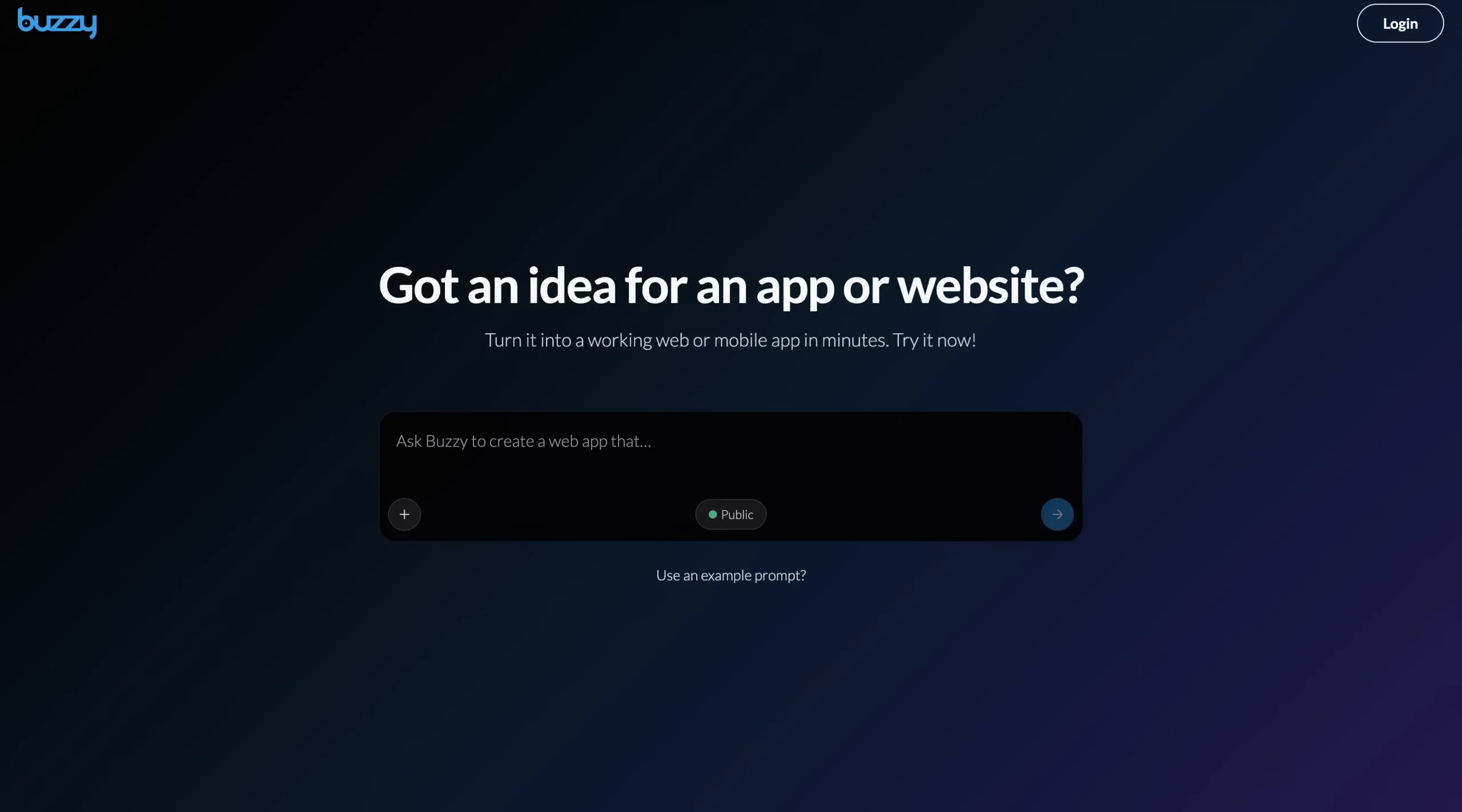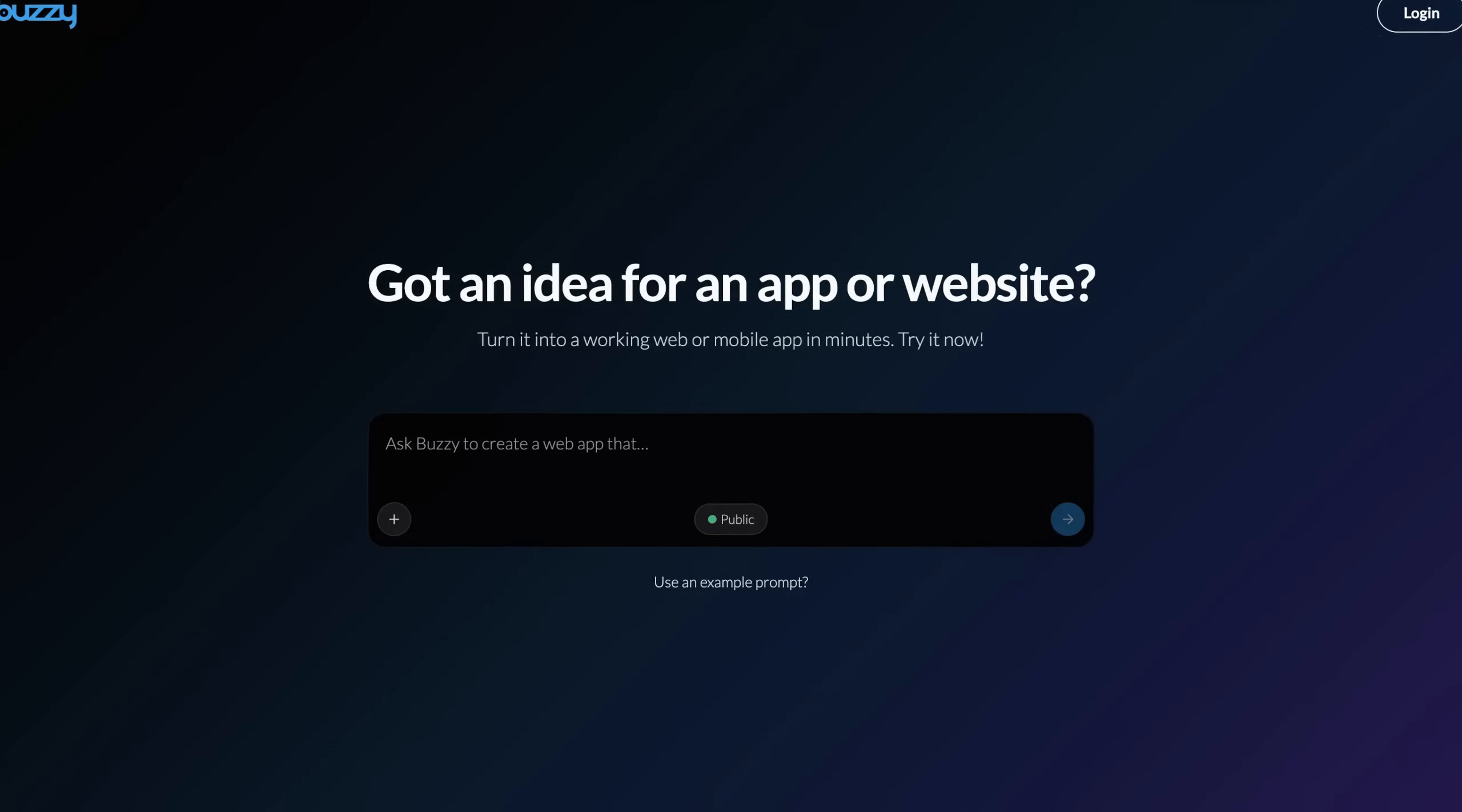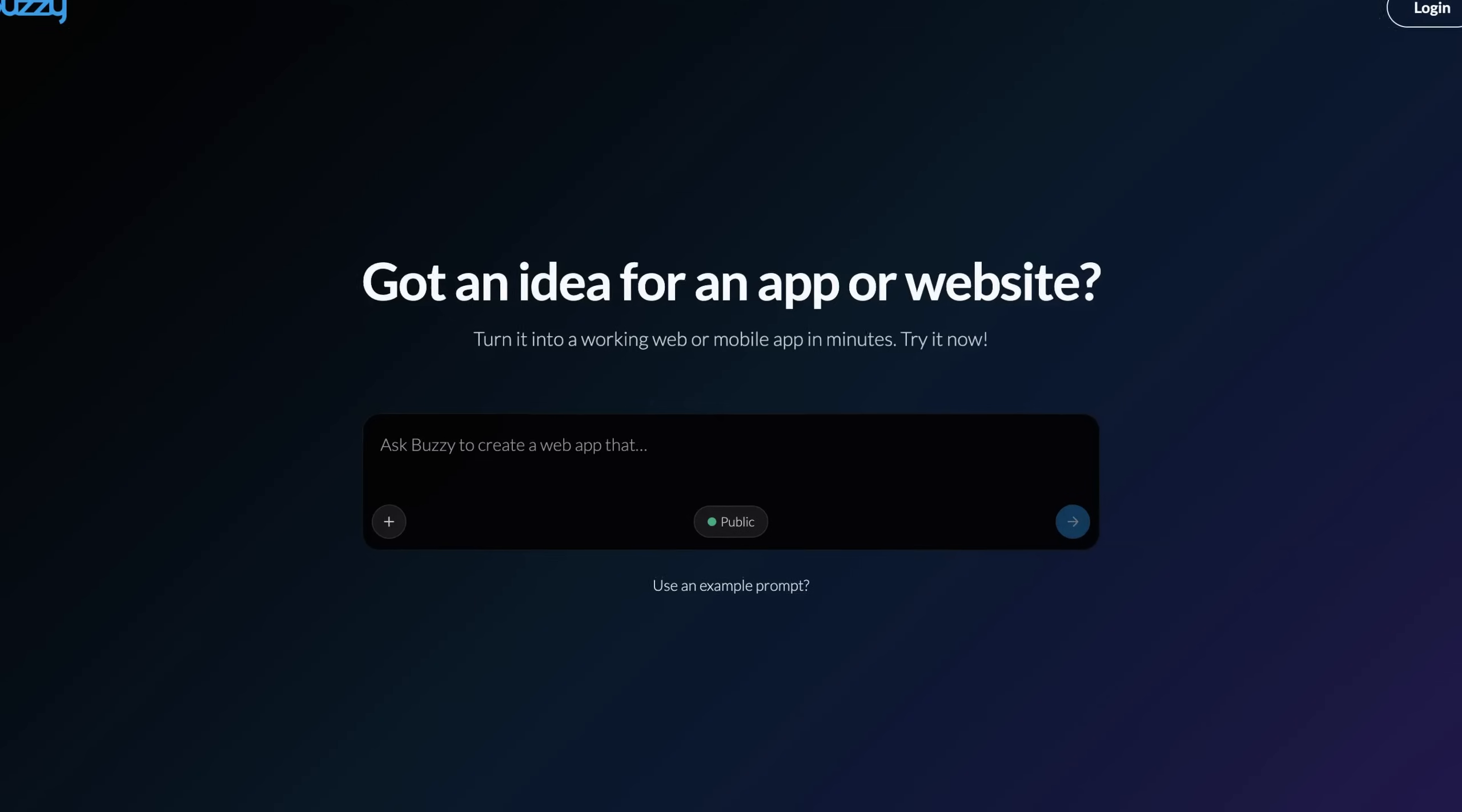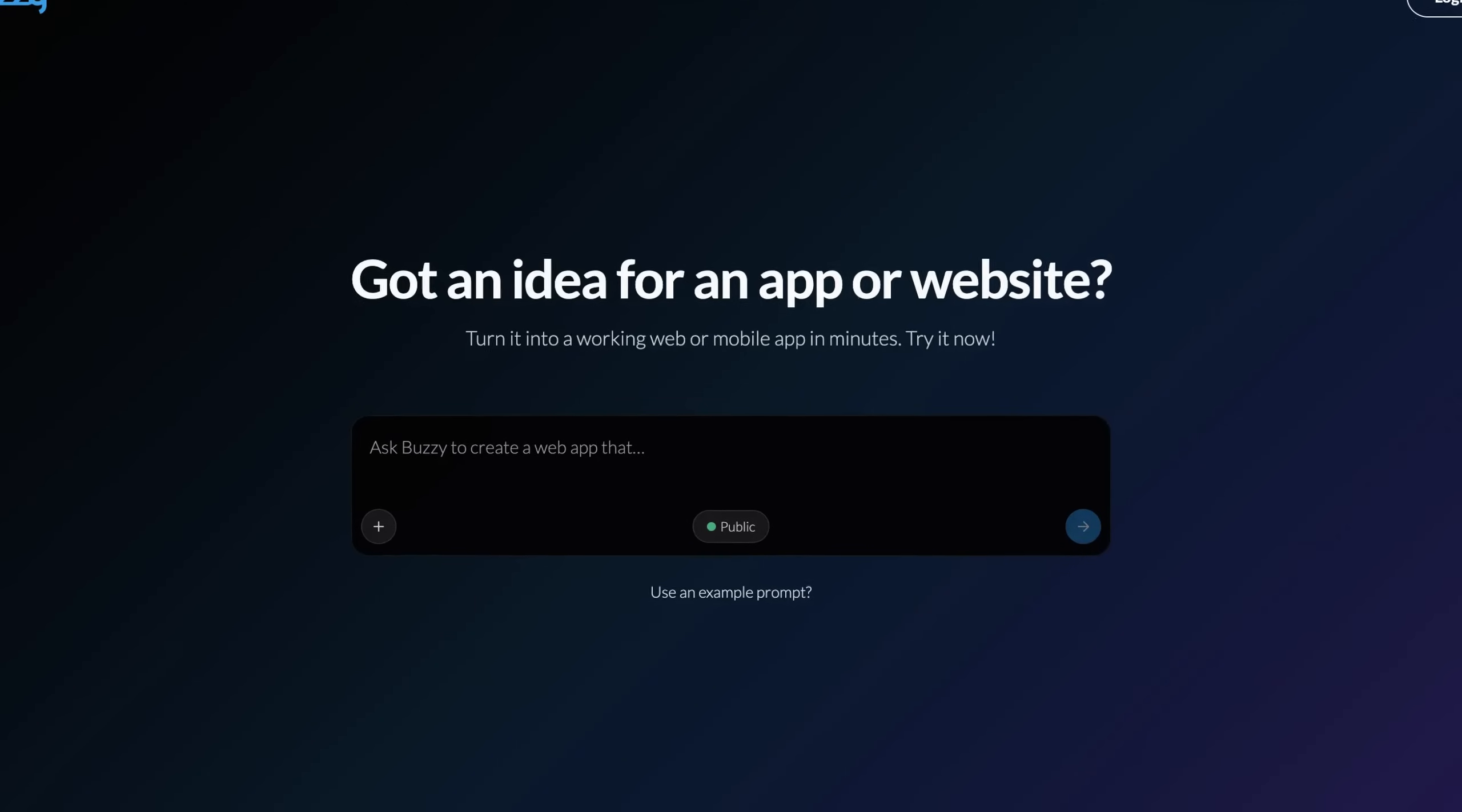Welcome to Buzzy AI v3, the fastest way to turn your ideas into working web and mobile apps with just a prompt.